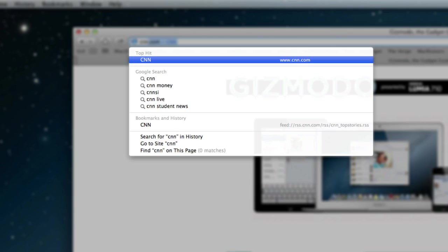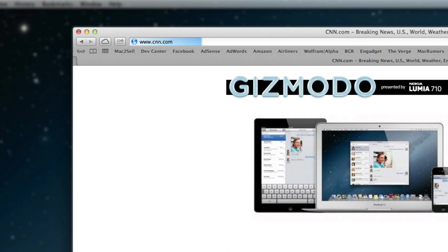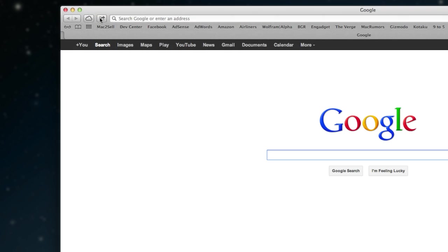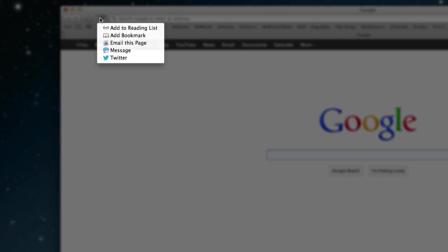There's also a new share sheet in Safari. You can go ahead and click this button right here and it brings up an iPhone-looking interface where you can go ahead and send out different things like add to reading list, add to bookmark, email or message, and Twitter. Facebook is coming later in the fall, so you can look forward to that.